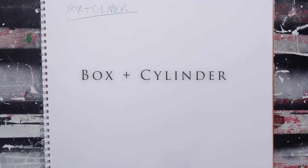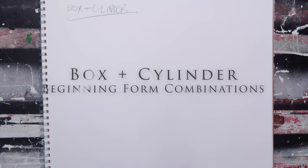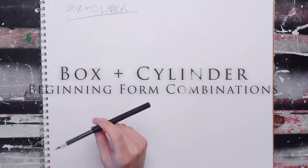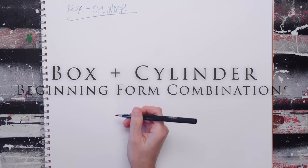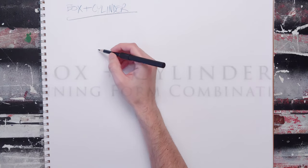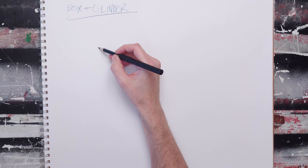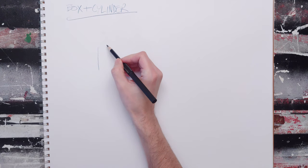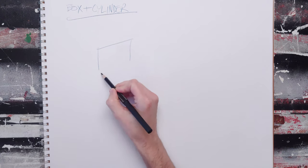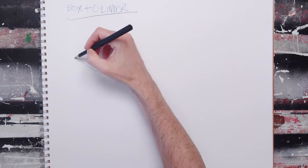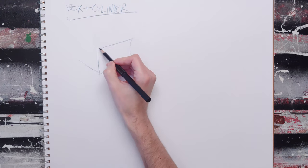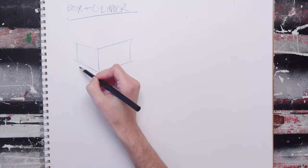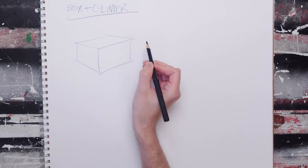The box-cylinder combination is going to be one of your more powerful form combinations, and you're going to use it for all kinds of things. Depending on which one's bigger and which one's smaller, that'll depend on what you're kind of drawing.